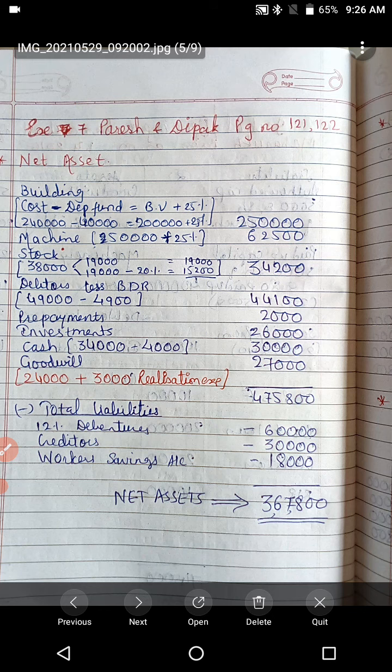Not every adjustment needs a separate journal entry — certain adjustments are just information to guide calculations. First adjustment: goodwill of the firm is valued at rupees 24,000. Second: all liabilities except bills payable are to be accepted by the company. Third: all assets except rupees 4,000 of cash are to be accepted by the company. Since total cash is rupees 34,000, the company will take rupees 30,000 of cash. Fixed assets are taken over at 25% more than book value. 50% of stock is taken at 20% less and remaining 50% at book value.